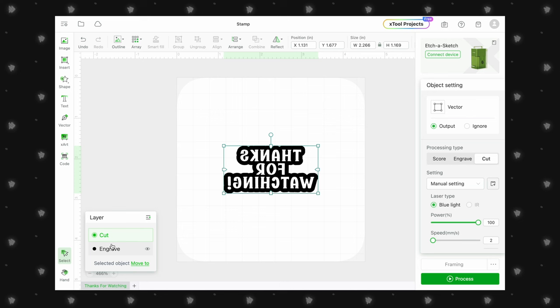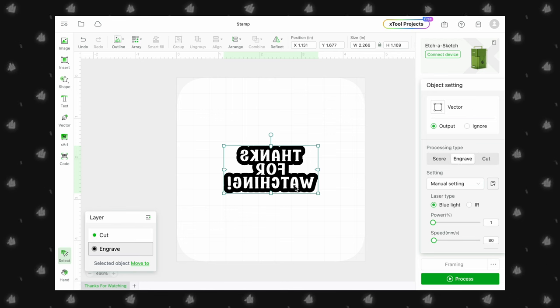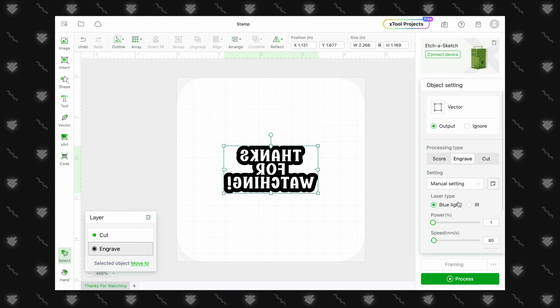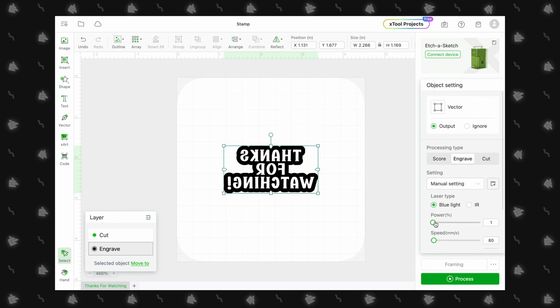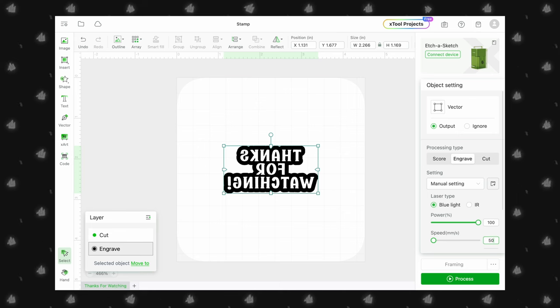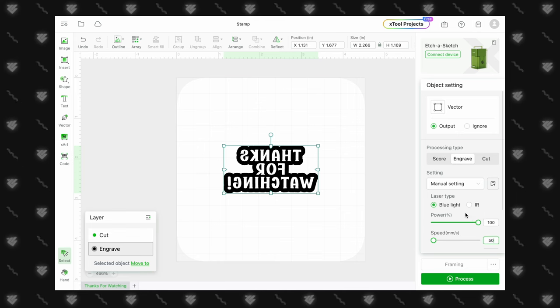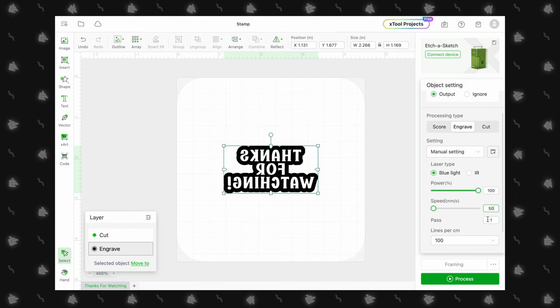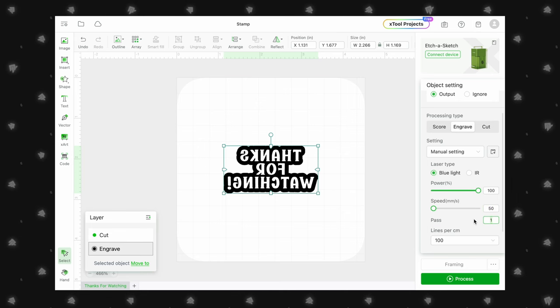For engraving, we use the blue light laser, power set to 100%, speed to 50, two passes and lines per centimeter set to 240.